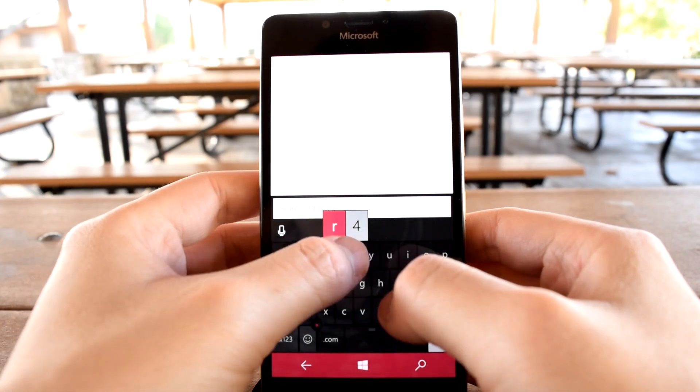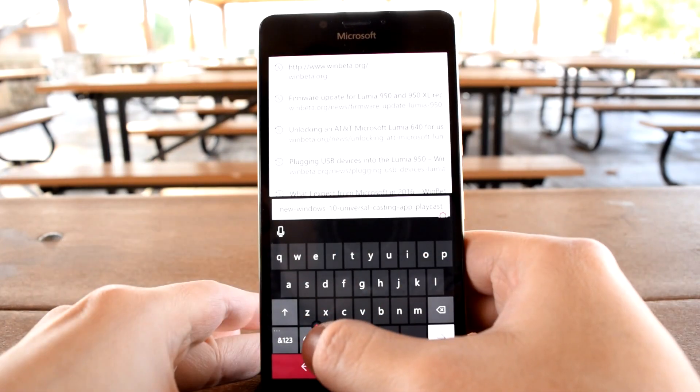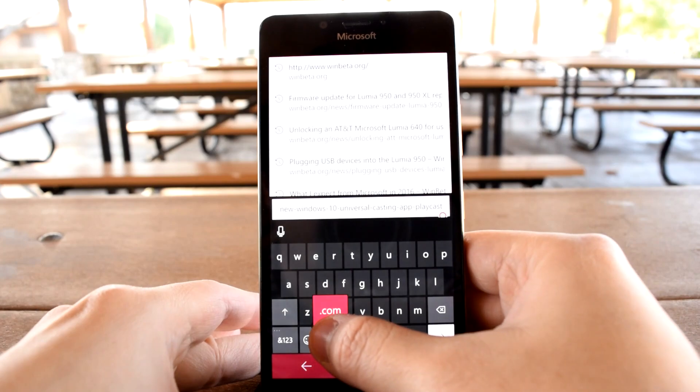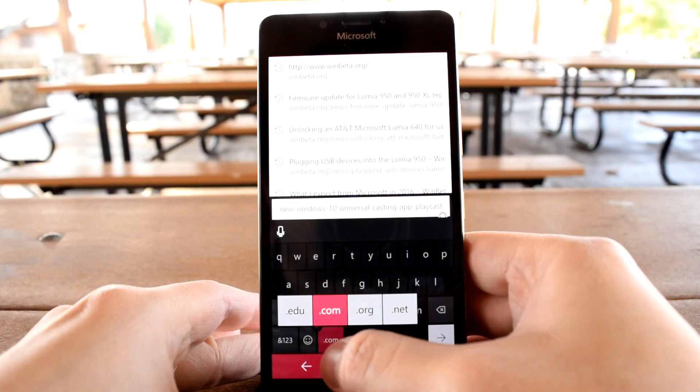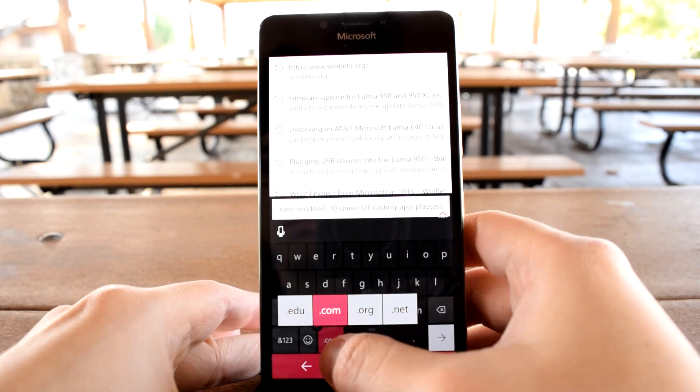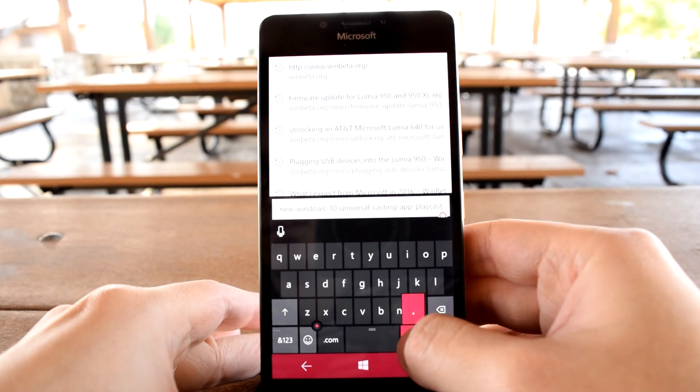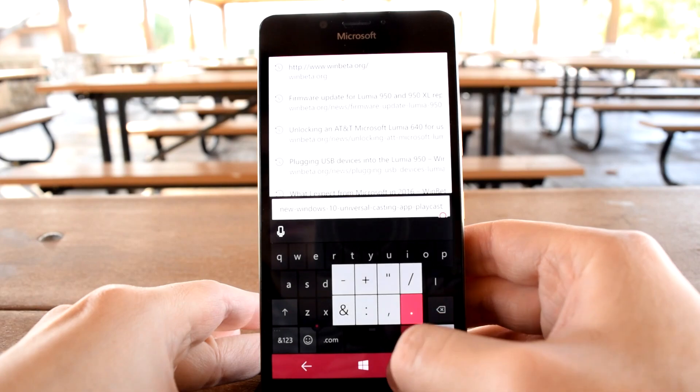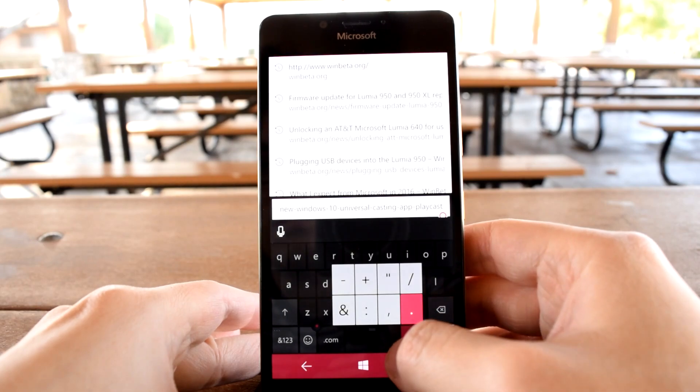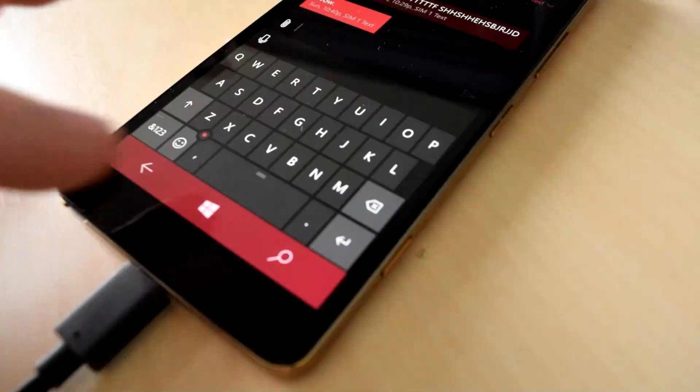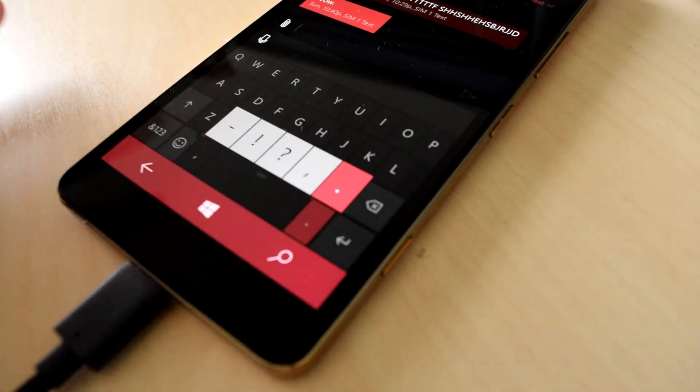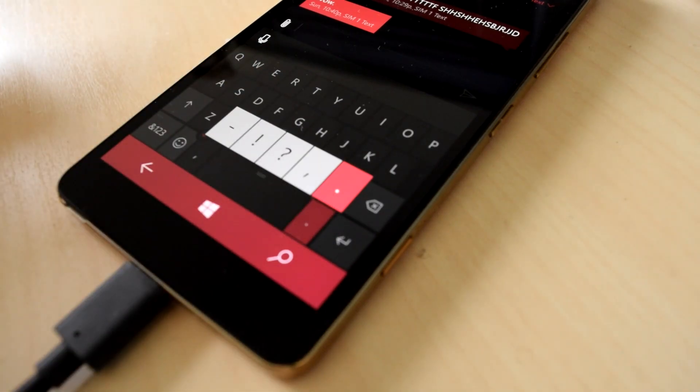When typing anything web address related such as web URLs or email addresses, the .com button exposes other common URL suffixes. Pressing on the period key exposes a host of other symbols as well, and what these extra symbols turn out to be can be different depending on the context in which the keyboard is being used.